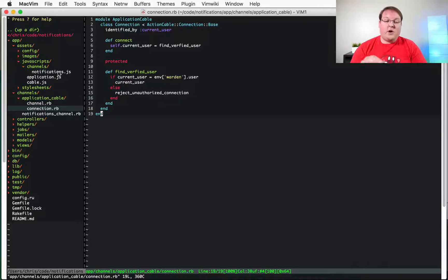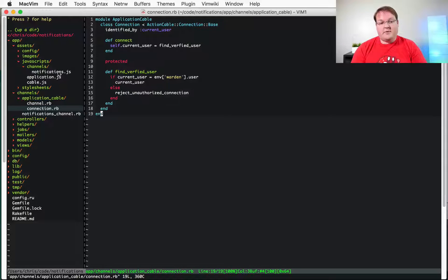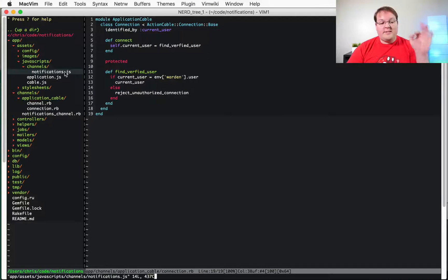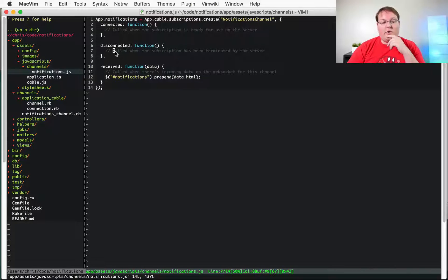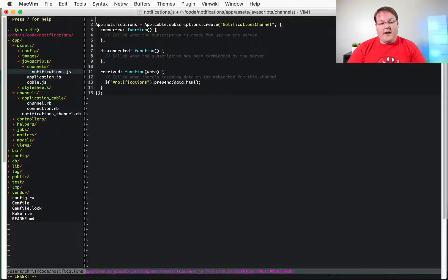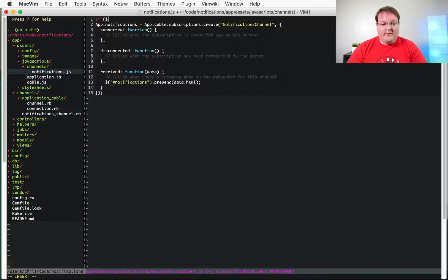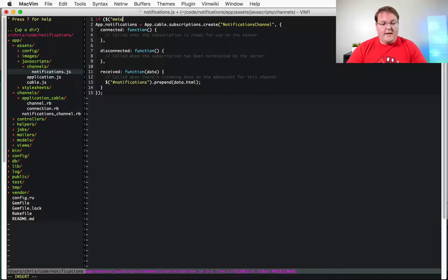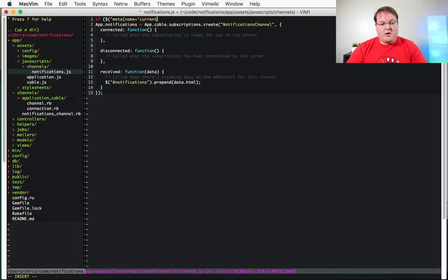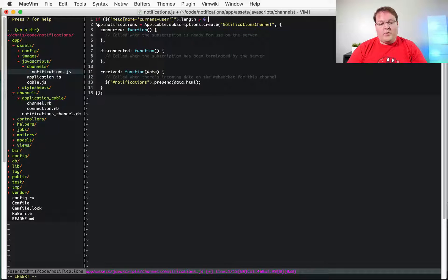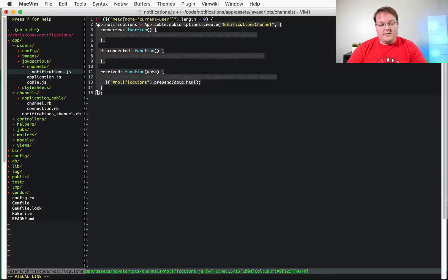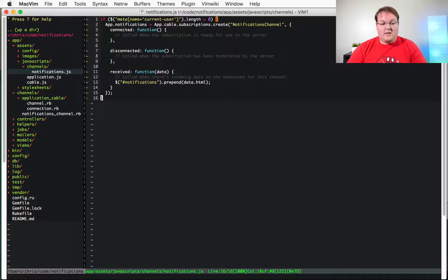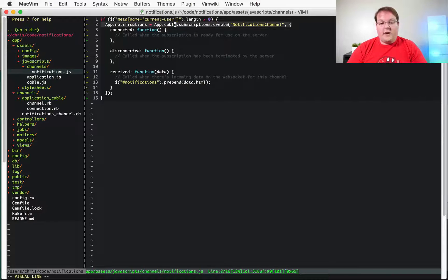Now the way we're going to solve this in the javascript land is really simple actually. You can set up your notifications channel to only execute if that meta tag, I'm going to do double quotes there. Meta name equals current user and we just want to check if there's more than one of these on the page and if there is then that means the user is logged in and we will create that subscription.